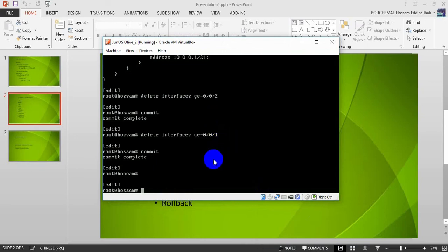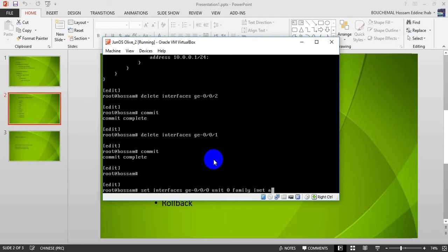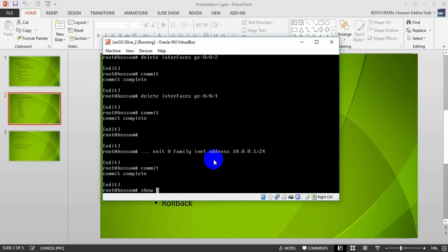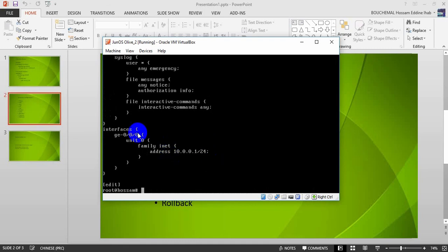For the rename command, imagine we have two interfaces: giga-0/0/0 and giga-0/0/1. I will assign an IP address to giga-0/0/0, unit zero, family inet, with address 10.0.0.1/24. I will commit this configuration. As you can see, giga-0/0/0 now has address 10.0.0.1.